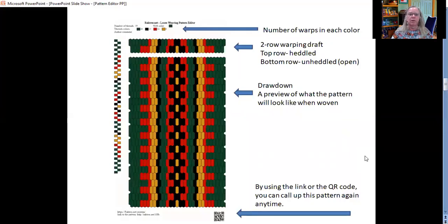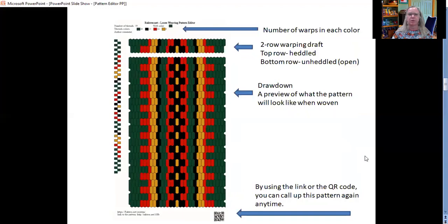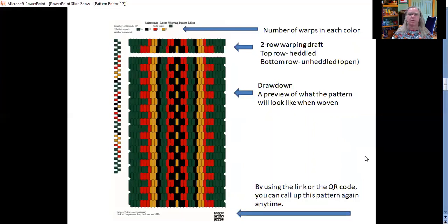Around the graphic, there is some information for you. Up at the top are some boxes that show the colors that you use and the number of threads in each color. In the graphic itself, the top two rows represent the warping draft or how you'll set up your loom. And below that is a drawdown, which is the preview of what your pattern will look like when it's woven.